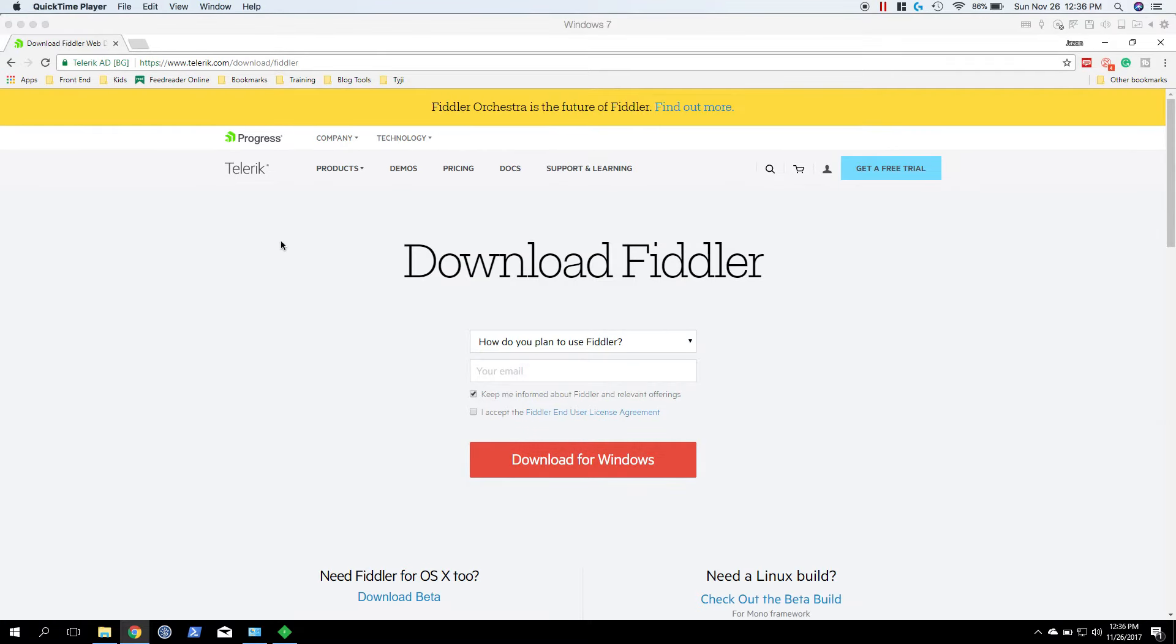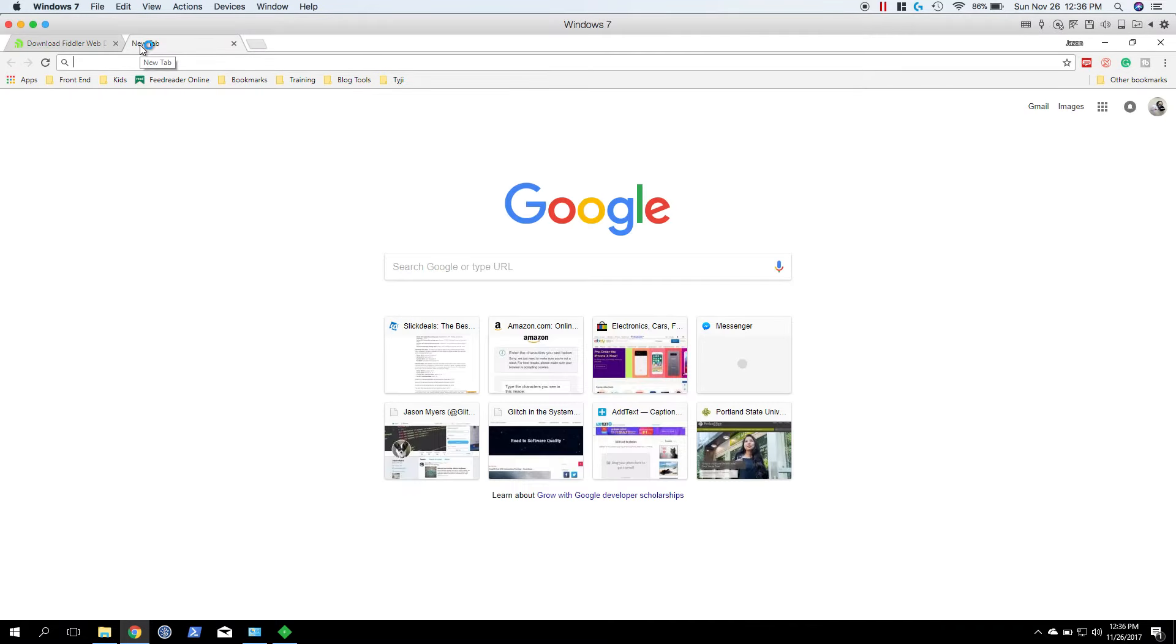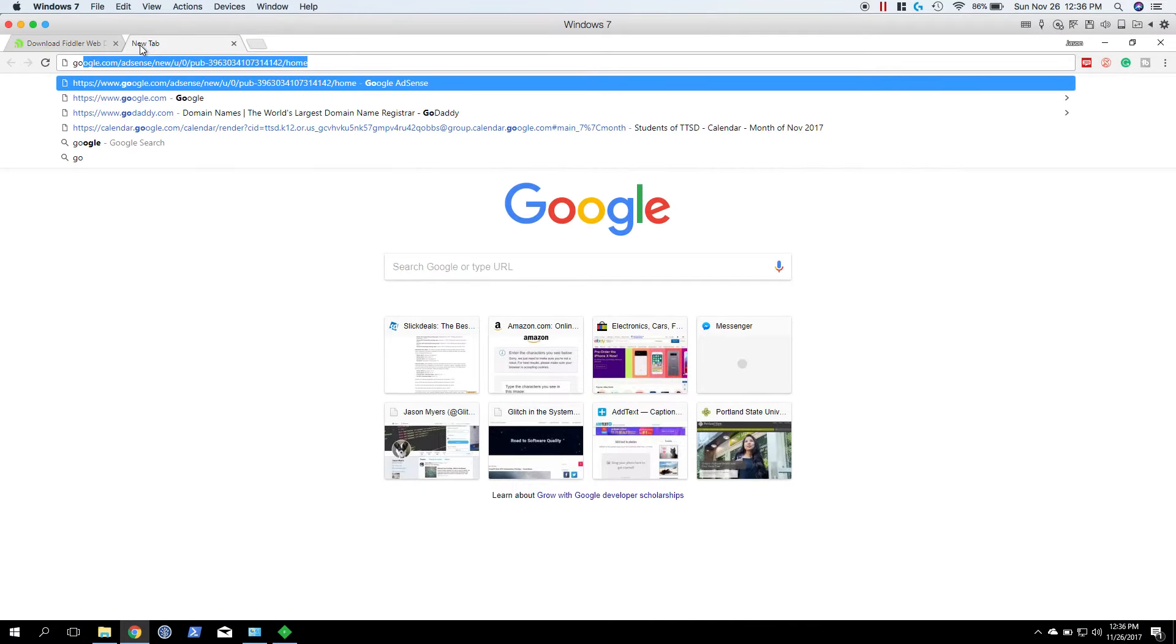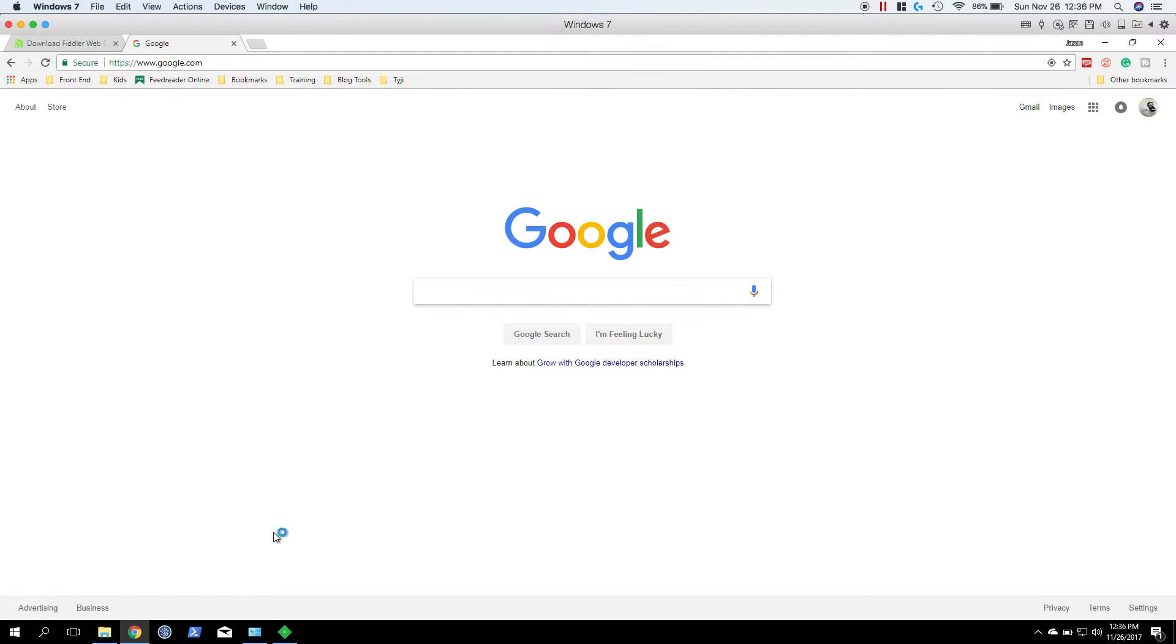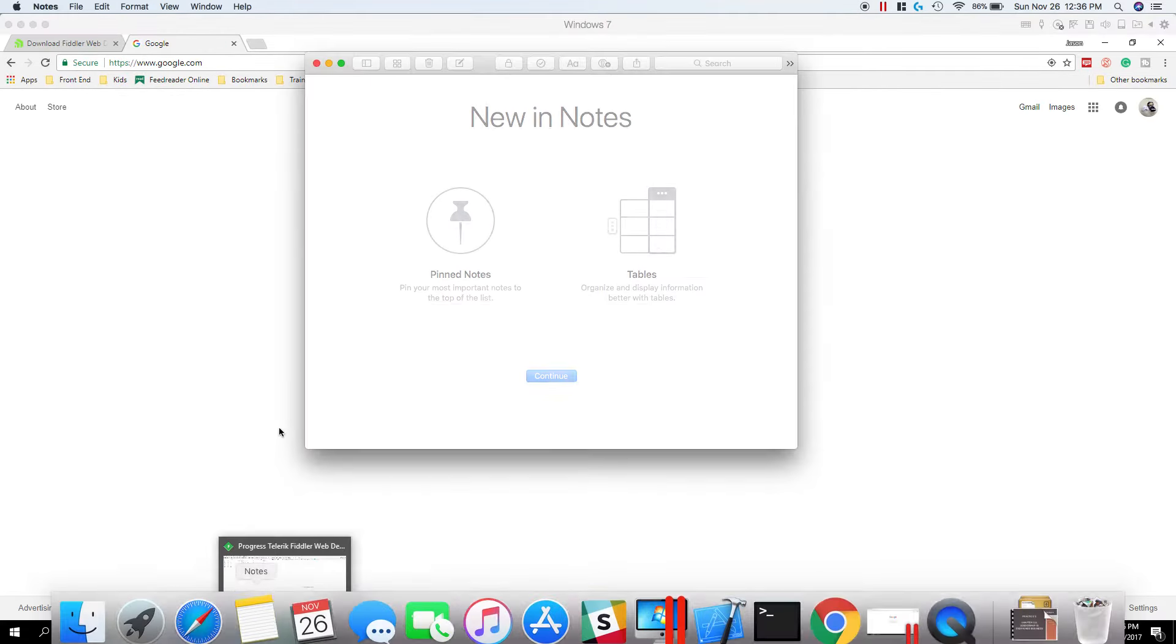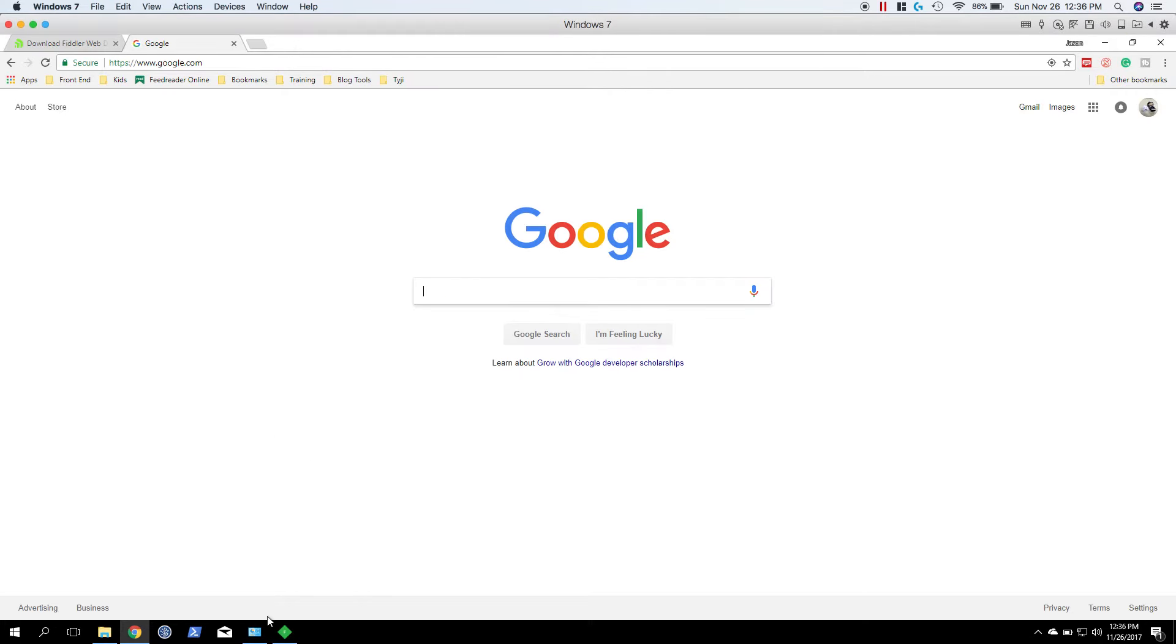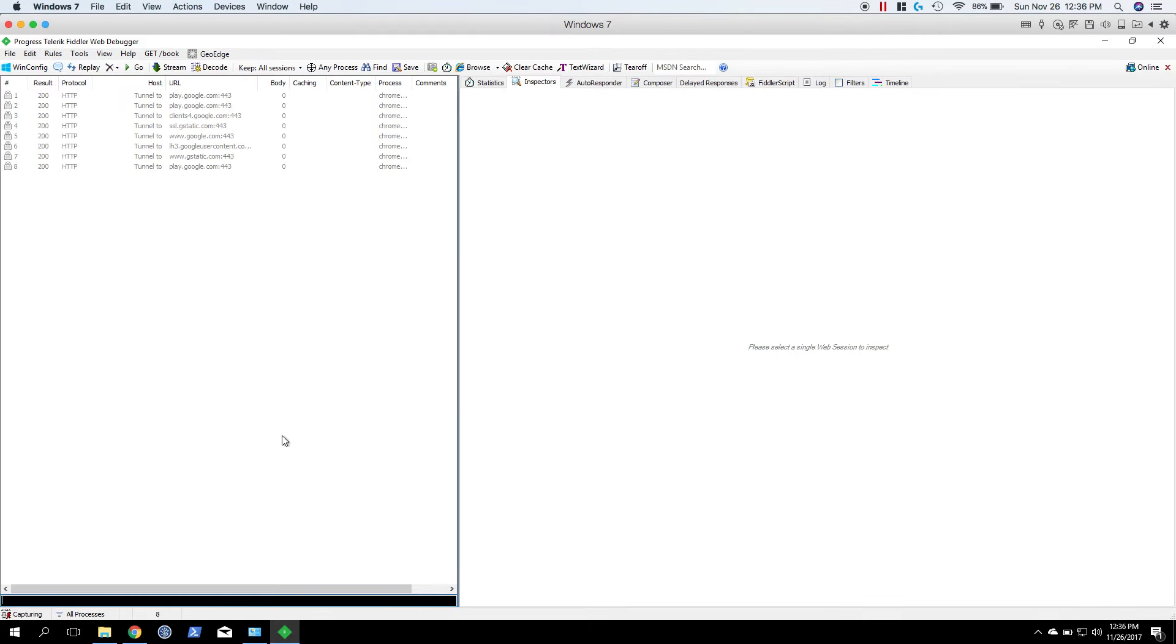Now that we have Fiddler installed, we're going to need to make a few adjustments. So let me show you why. Let's open a new tab, head on over to Google. Oops, let's open Fiddler up again.